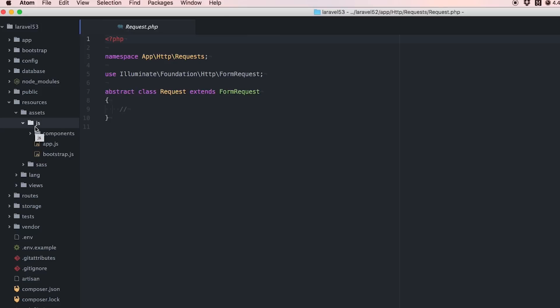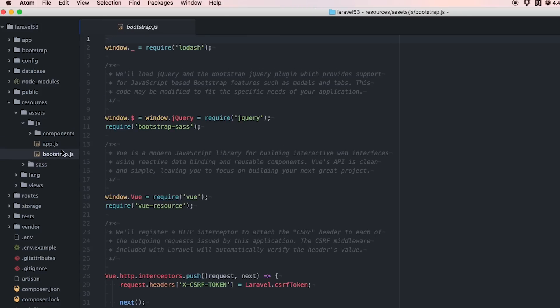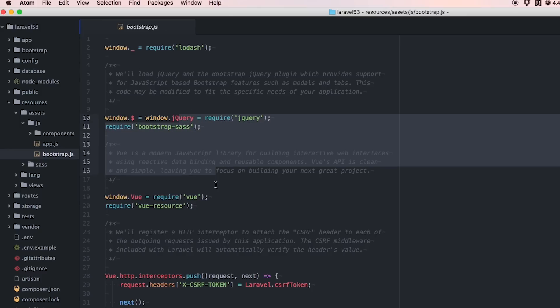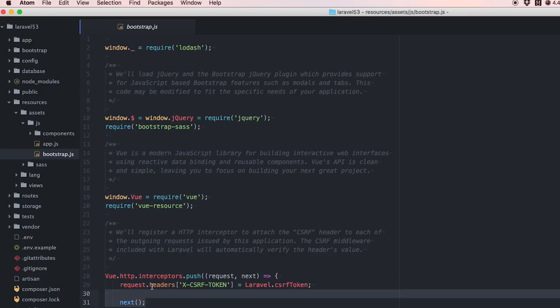Inside we have a JavaScript folder which I don't think we had before with app.js and bootstrap.js. The bootstrap.js pulls in jQuery, Vue, and Lodash. It also adds CSRF tokens to all of our Ajax requests.